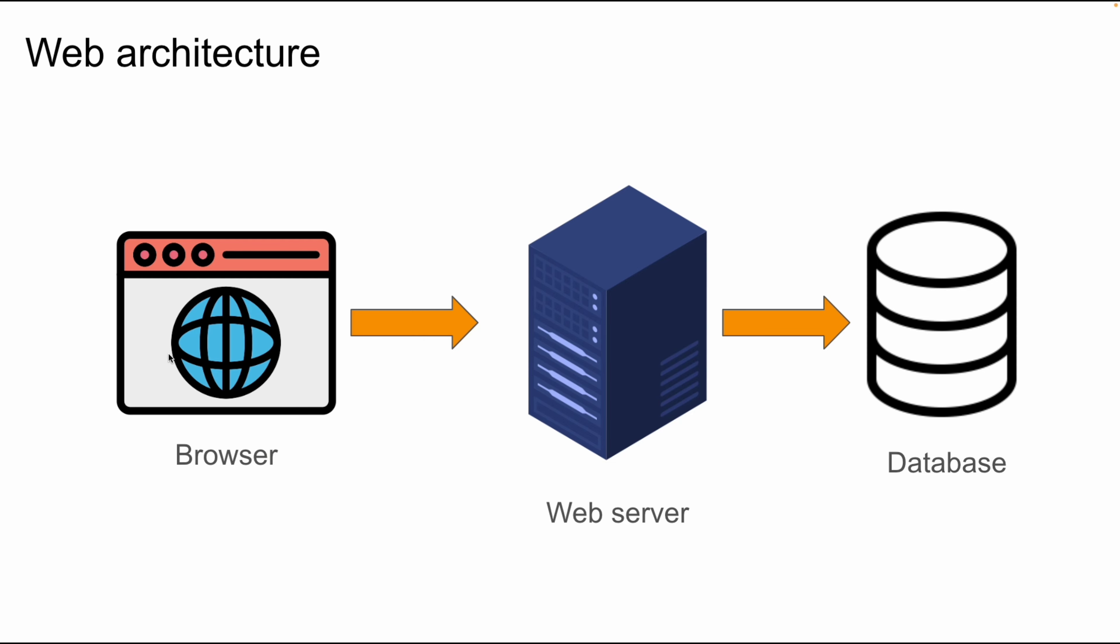This is the basic picture of how a system works. Of course, in reality it is more complex, but this is the most basic overview.